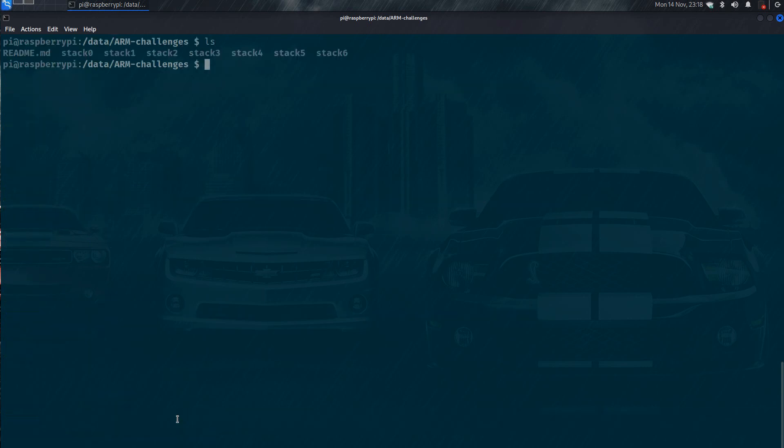Now we are going to solve our stack 0 challenge. So we just type something and let's see what it says.